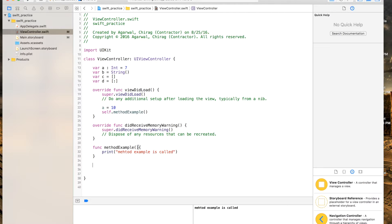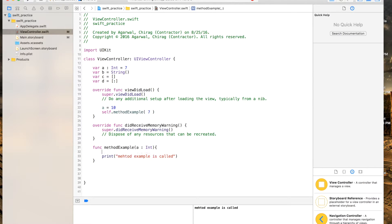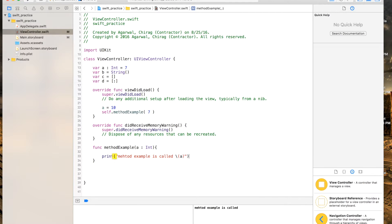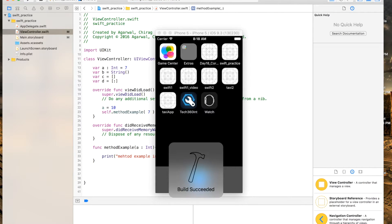Now if you want to make a method that receives an input, you first give the parameter name and then the type. You send it a value — like seven — and to print that input value inside the method, you use a backslash followed by parentheses around the variable name. So now this should print out whatever input was passed to it.